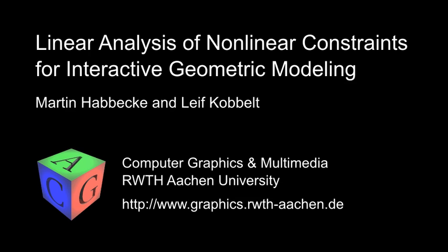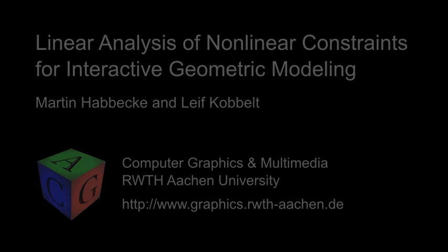In this video, we are demonstrating our constraint analysis and solution techniques at the example of an interactive constraint modeling system.